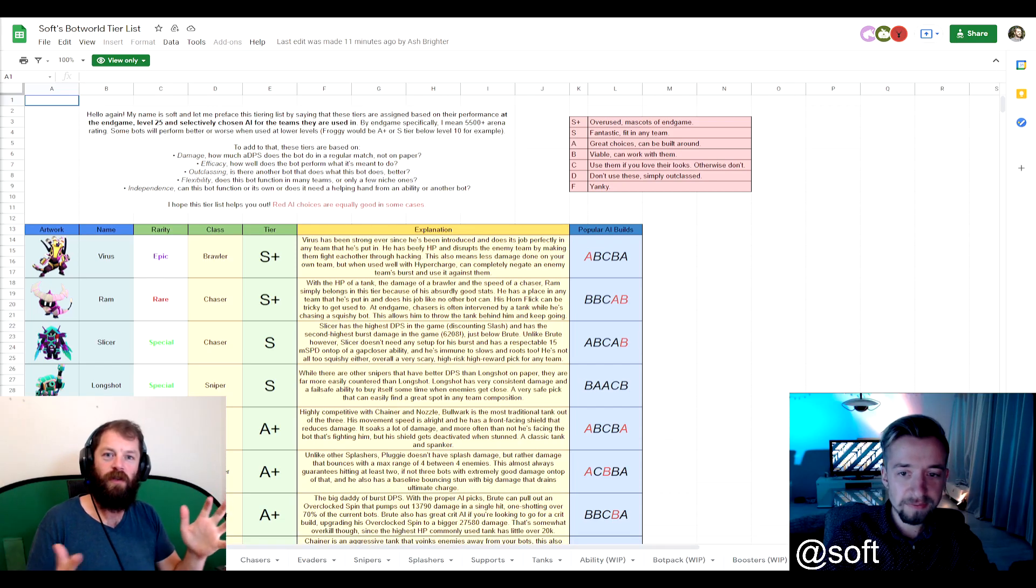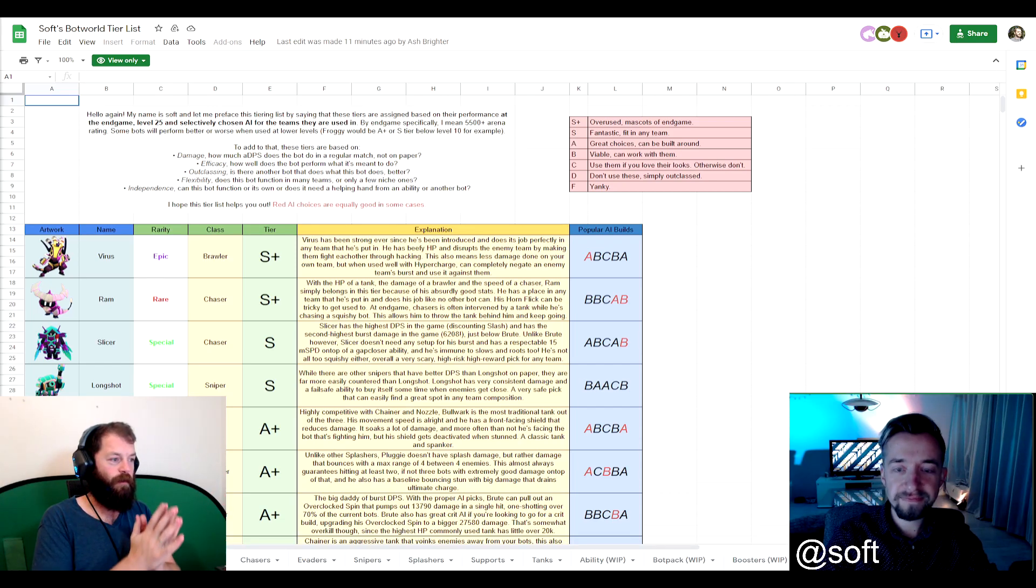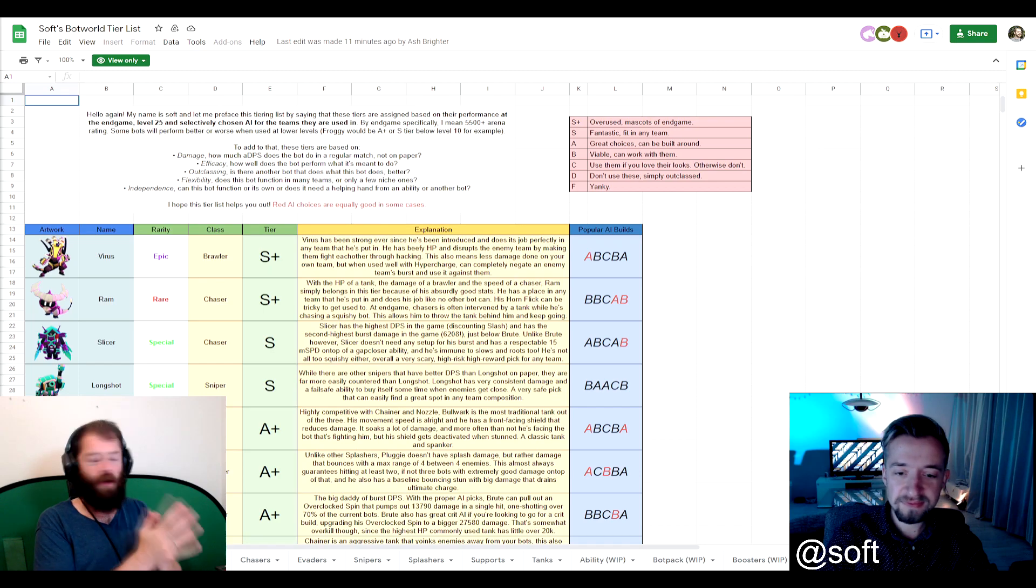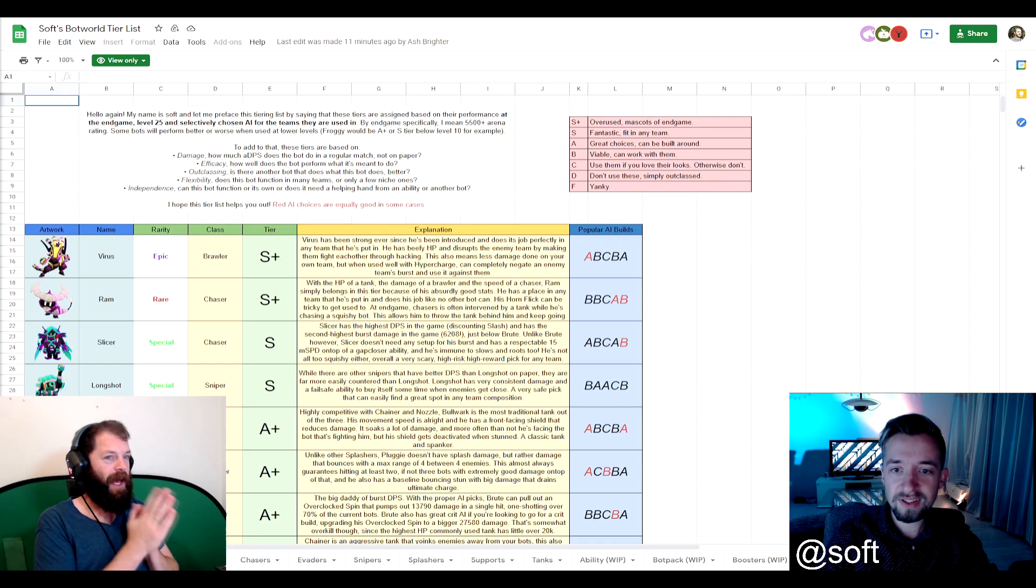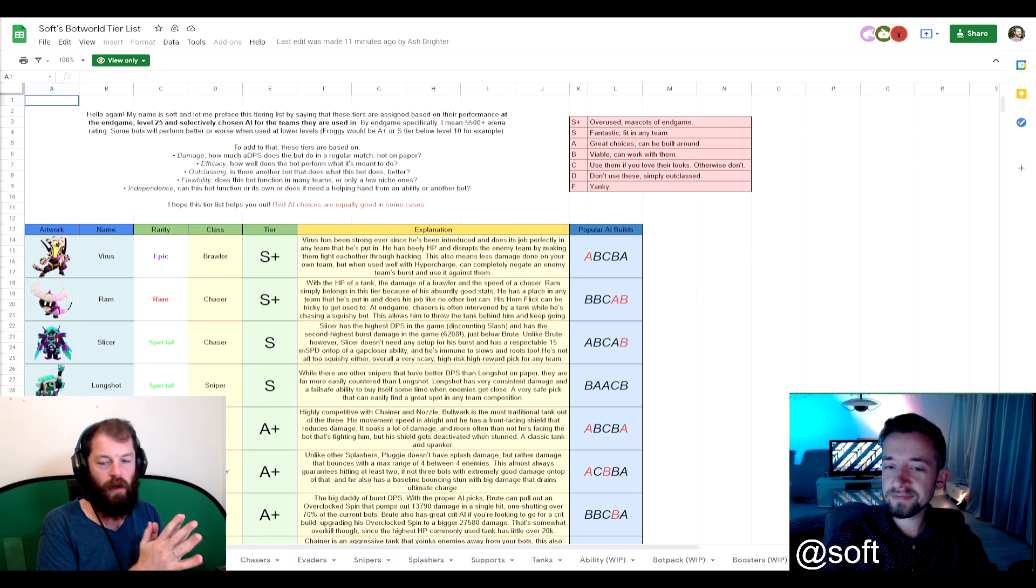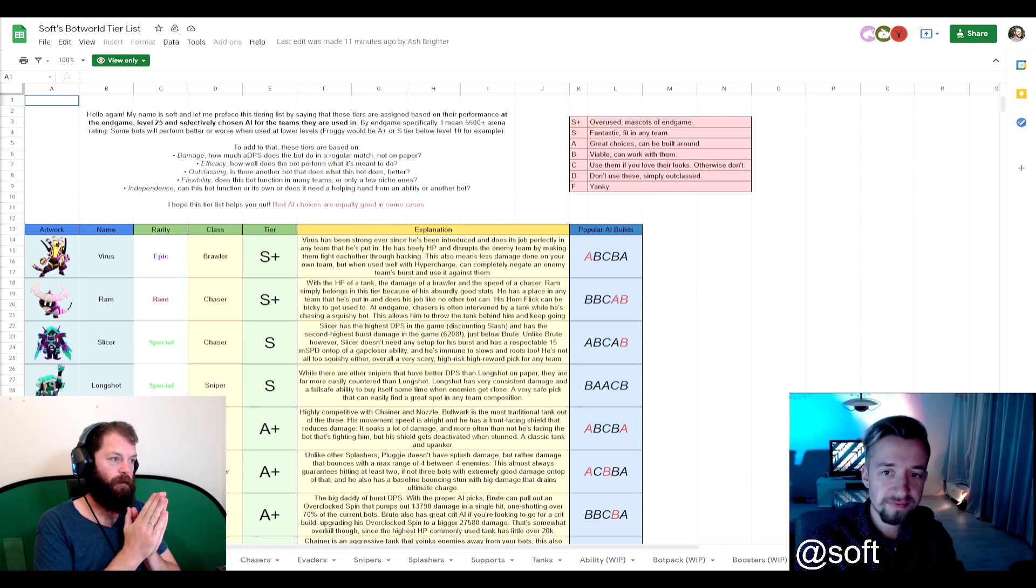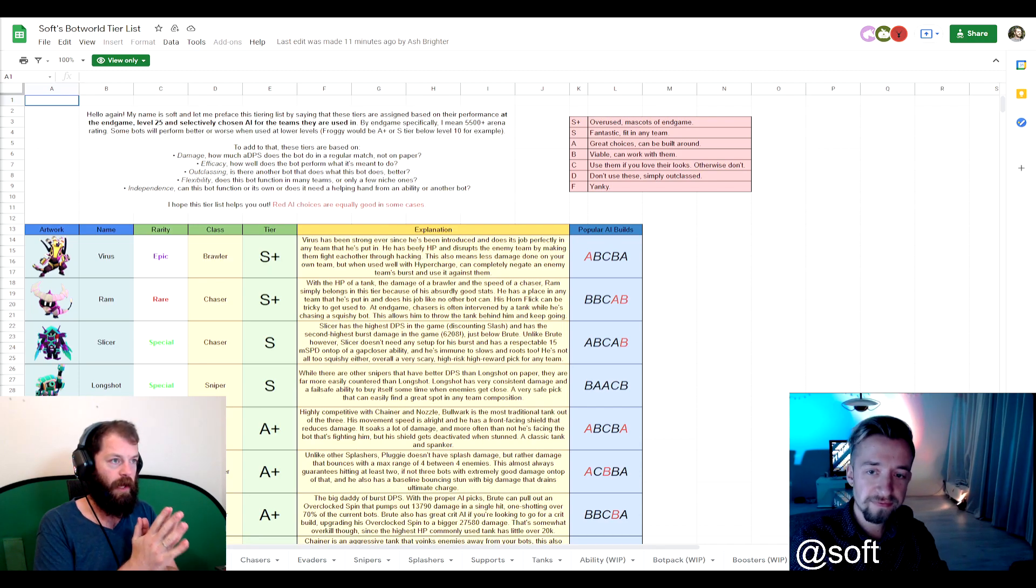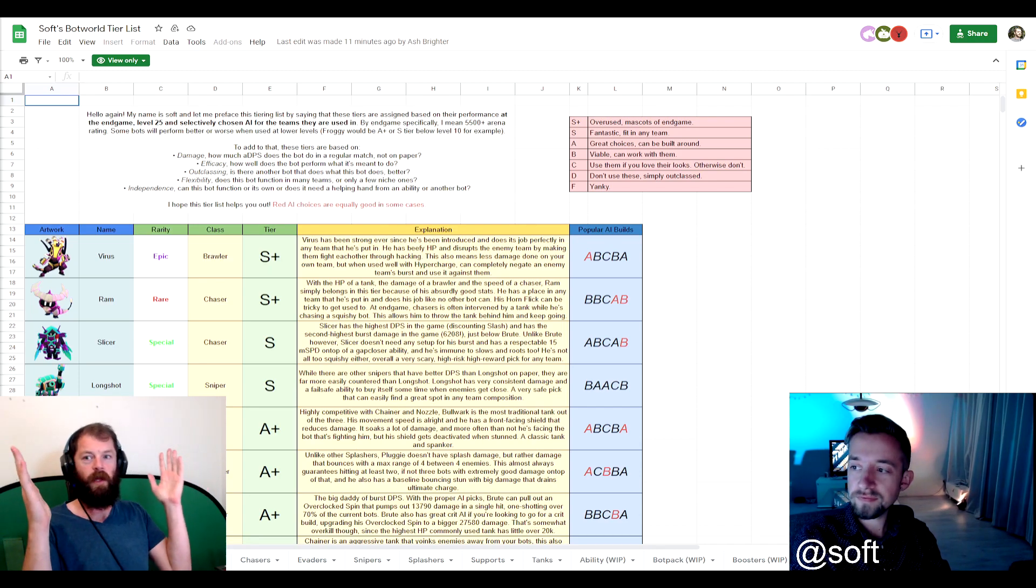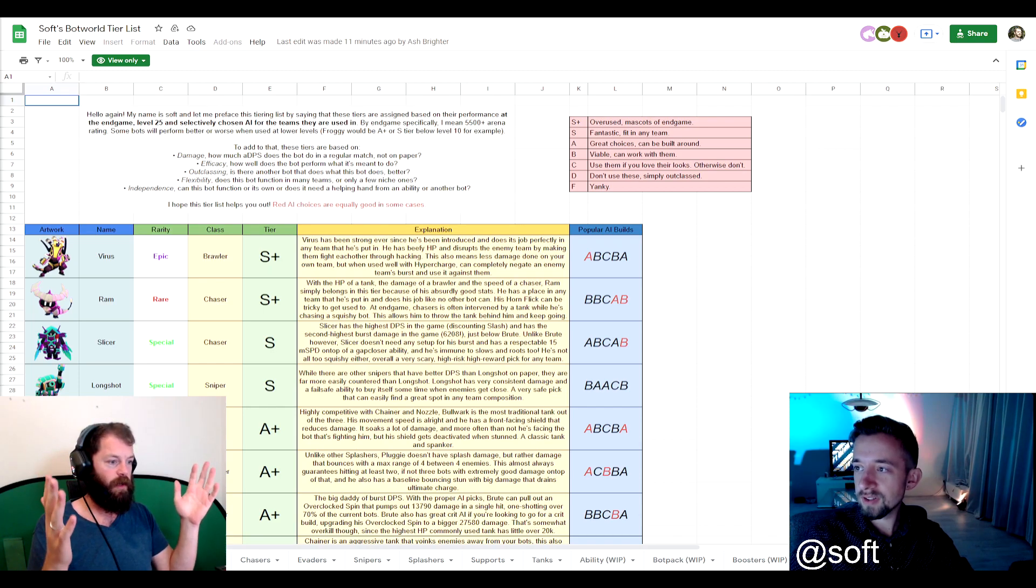Welcome back to Scrapyard, guys. RajTronick here. And today I'm bringing you a very special guest at Soft, who has been a big part of the Bot World Adventure Discord channel and has also created this wonderful resource behind me, this tier list.